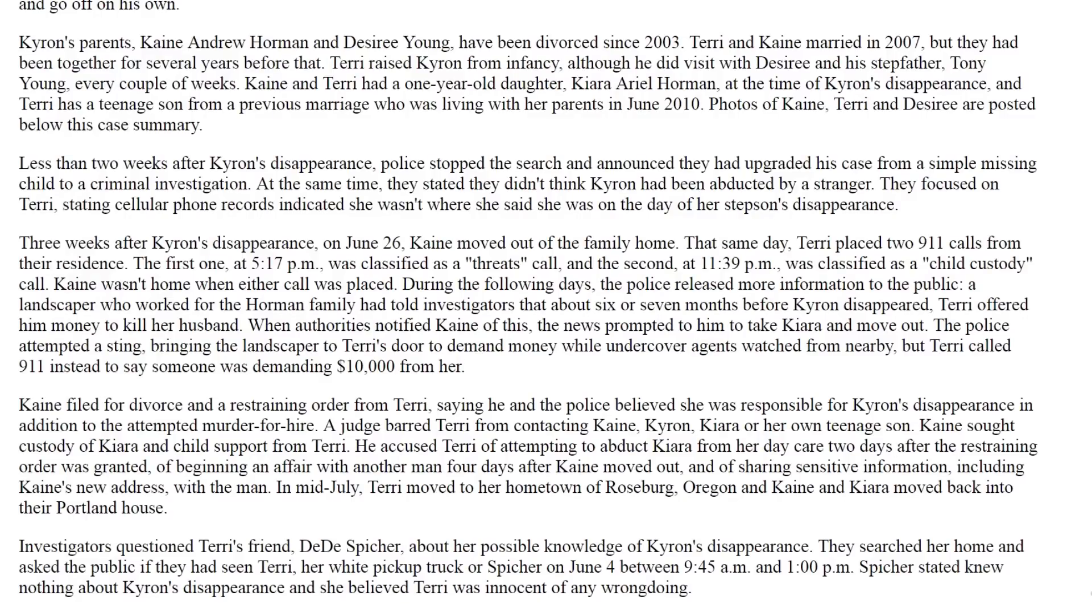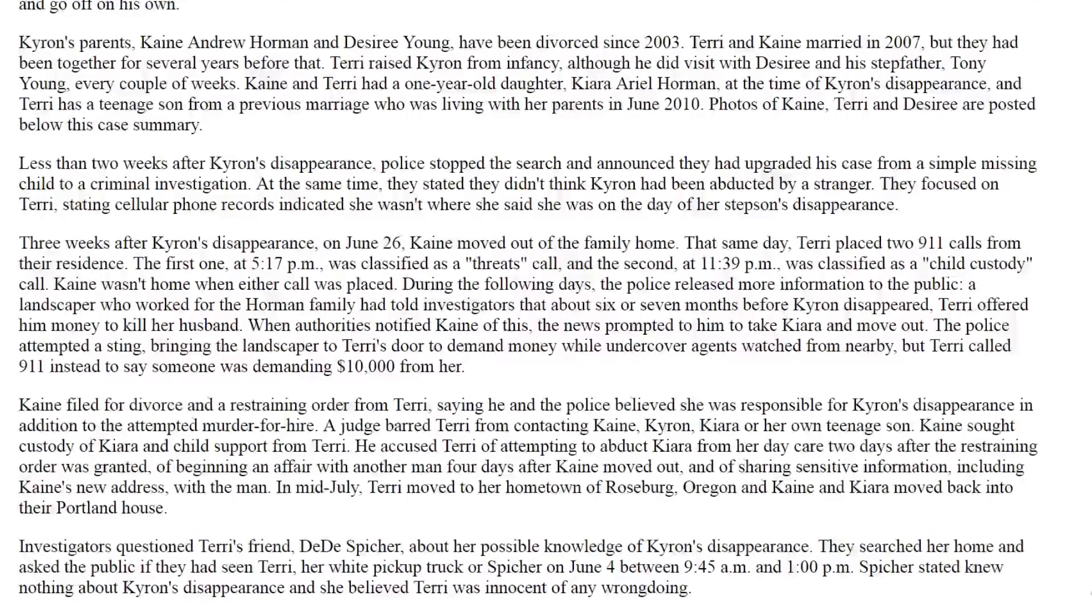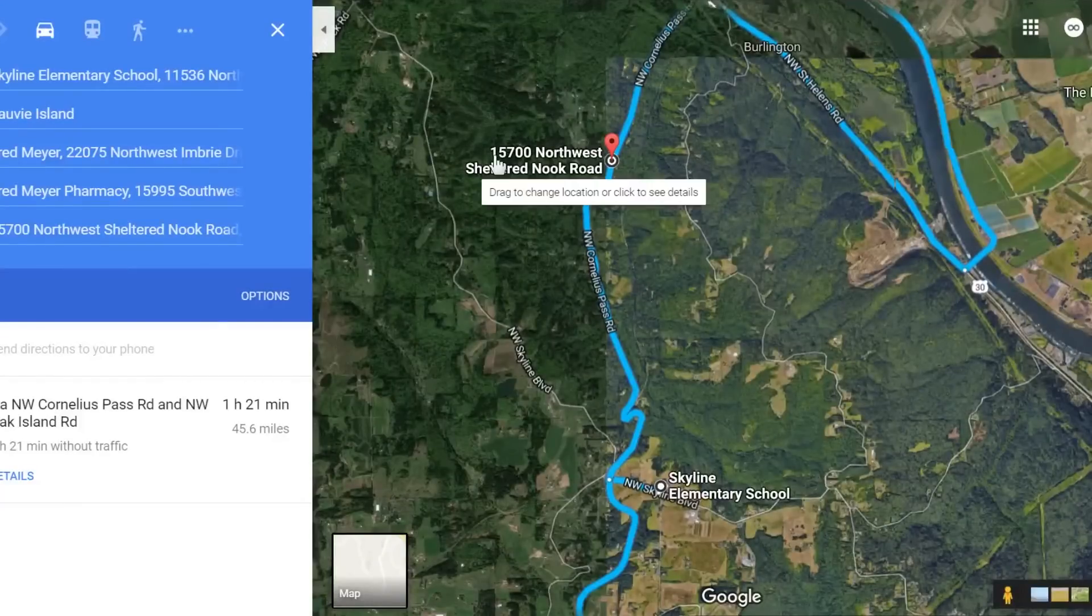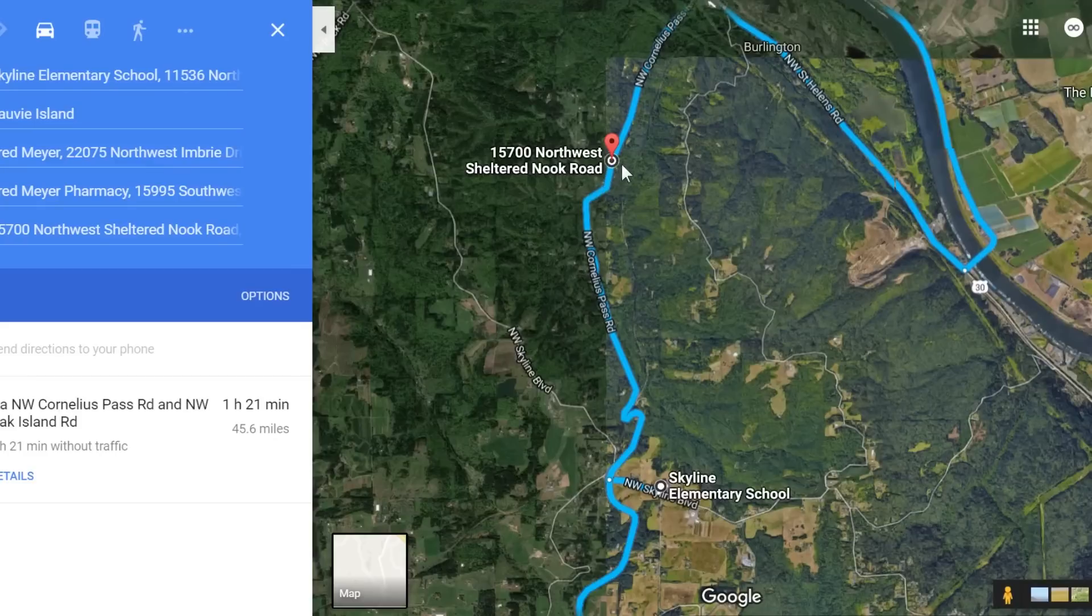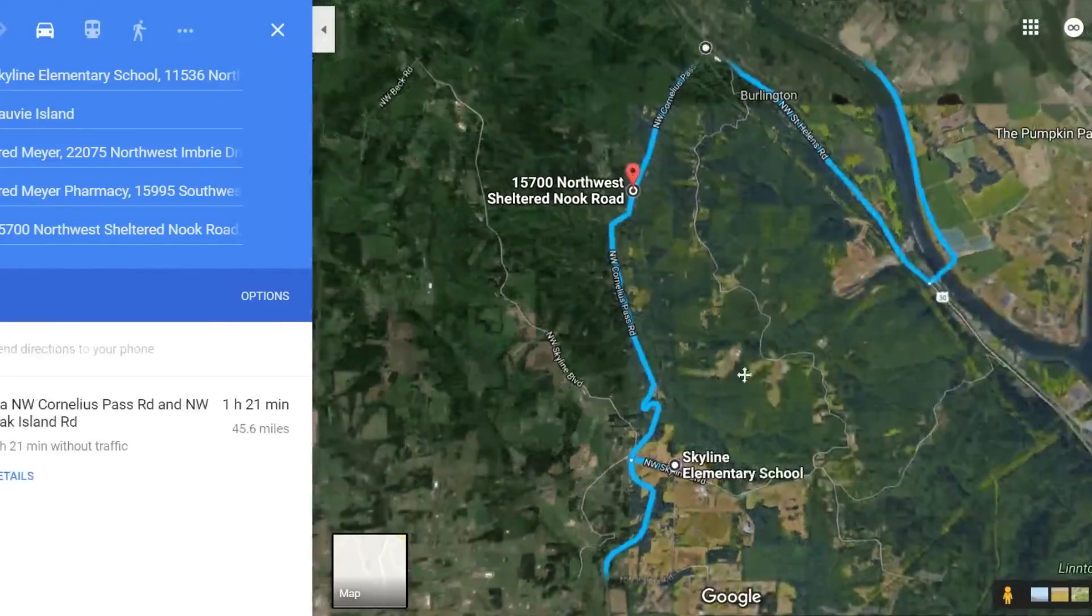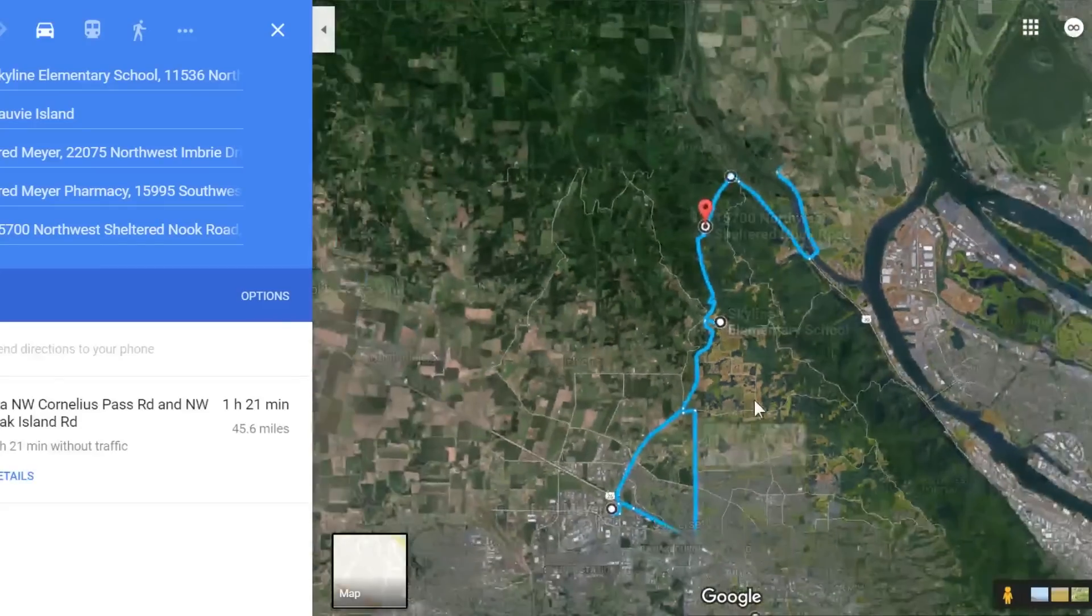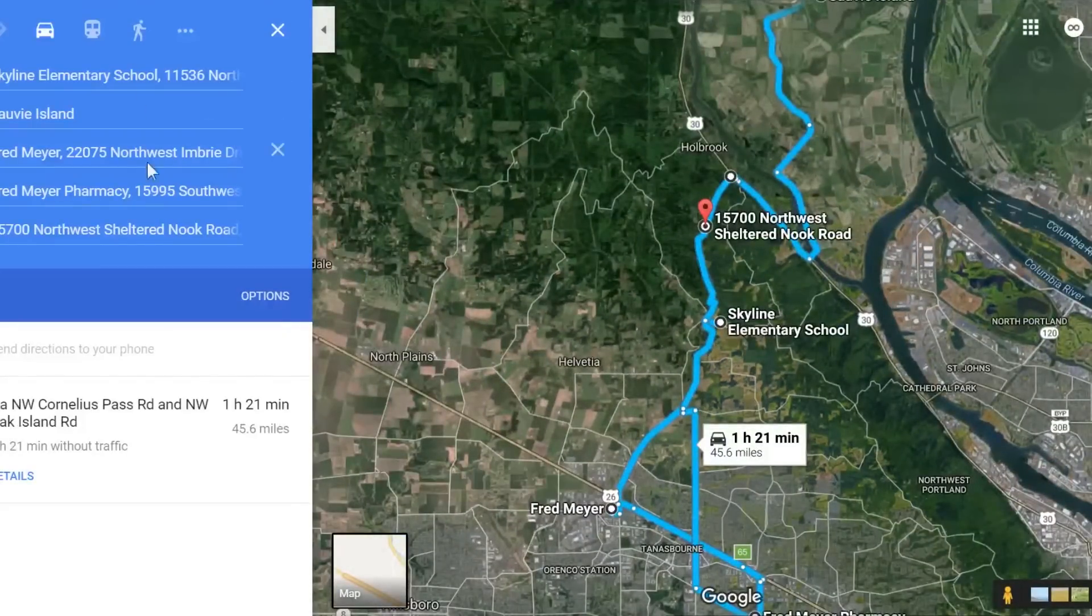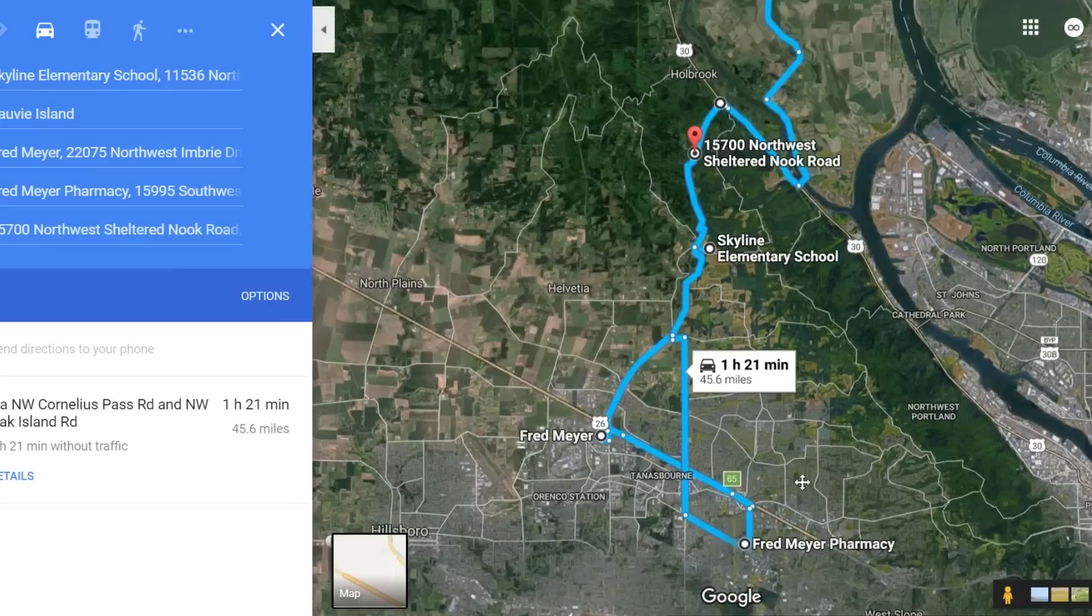At the same time, they stated they didn't think Chiron had been abducted by a stranger. They focused on Terry, stating cellular phone records indicated she wasn't where she said she was on the day of her stepson's disappearance. Let's run a map real quick here. So starting at 15700 Northwest Sheltered Nook Road, this is the home or around the home of where they lived. And down here is Skyline Elementary School. The two stores that I mentioned that she had gone to were both called Fred Meyer, one down here in Beaverton, Oregon, and the other further down here.